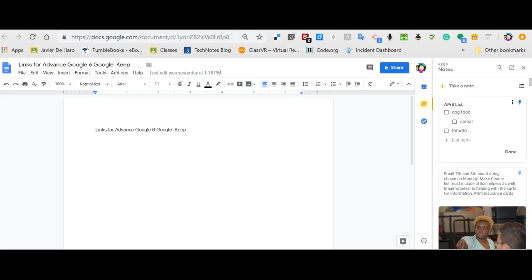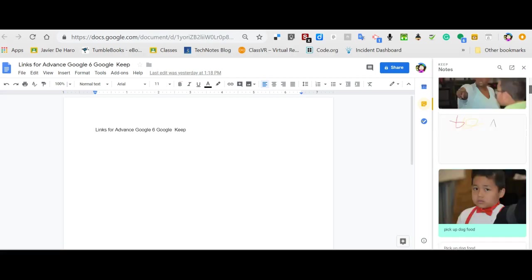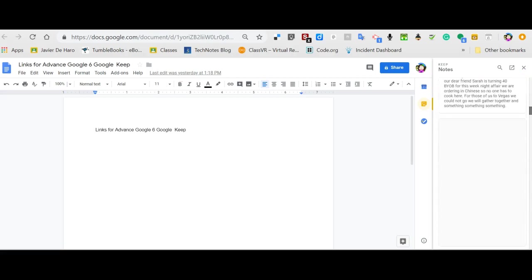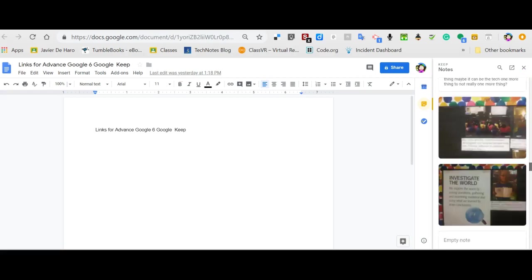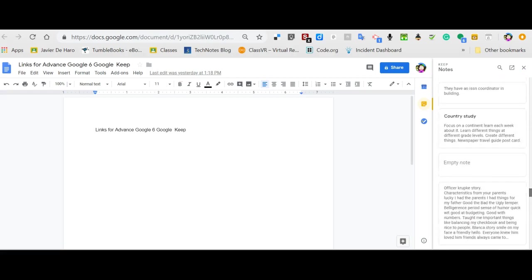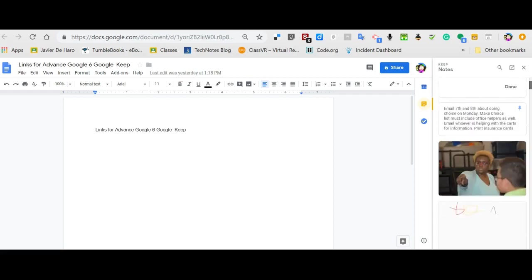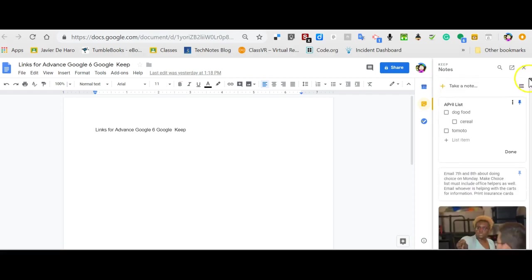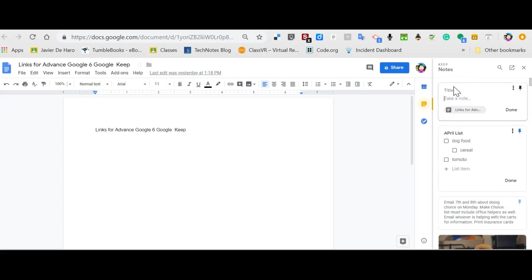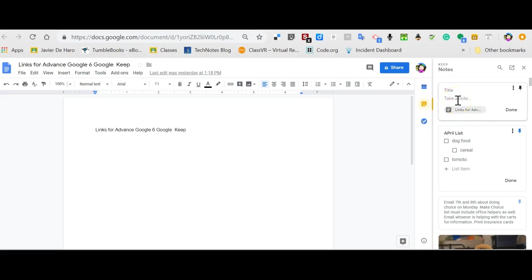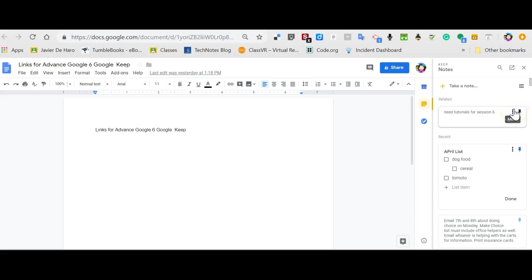So here, if I scroll down, here's all my different notes from over time. And very simply, easily, you can take notes in here, click plus and take a note, and it even says where the notice came from. So I can just say, need tutorials for session six, and then I can click done.